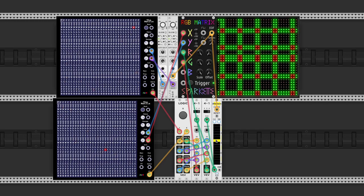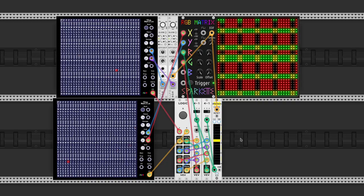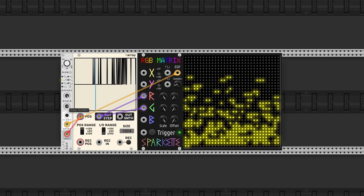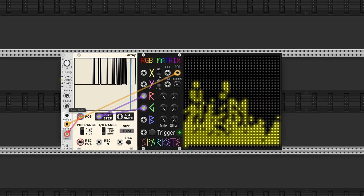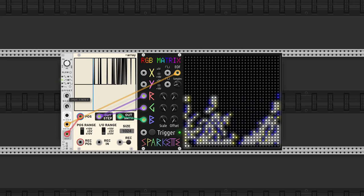It's an array of 32 by 32 RGB LEDs that can be controlled with voltage, almost like an actual LED screen.